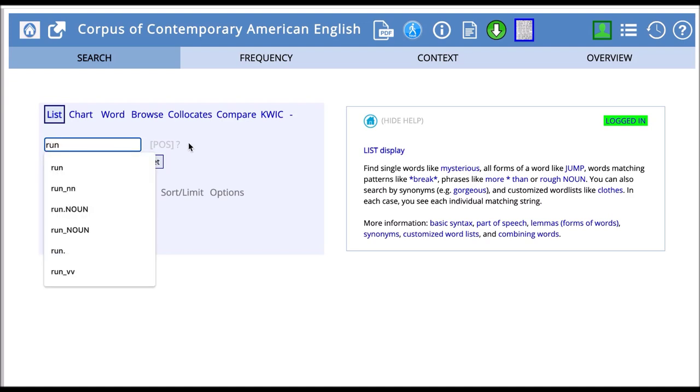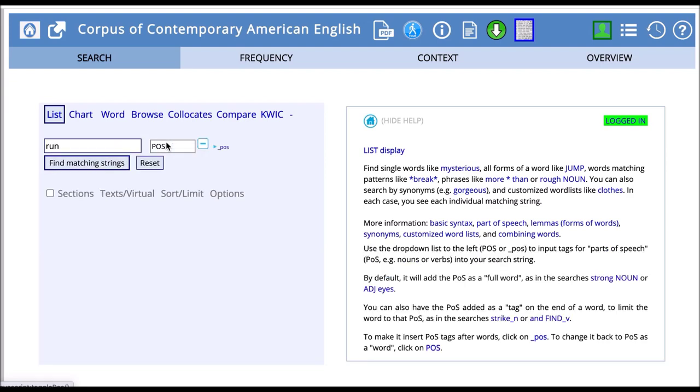Then we can use the drop-down list, POS, to input tags for parts of speech, for example nouns and verbs. Be sure to click the underscore POS button here.